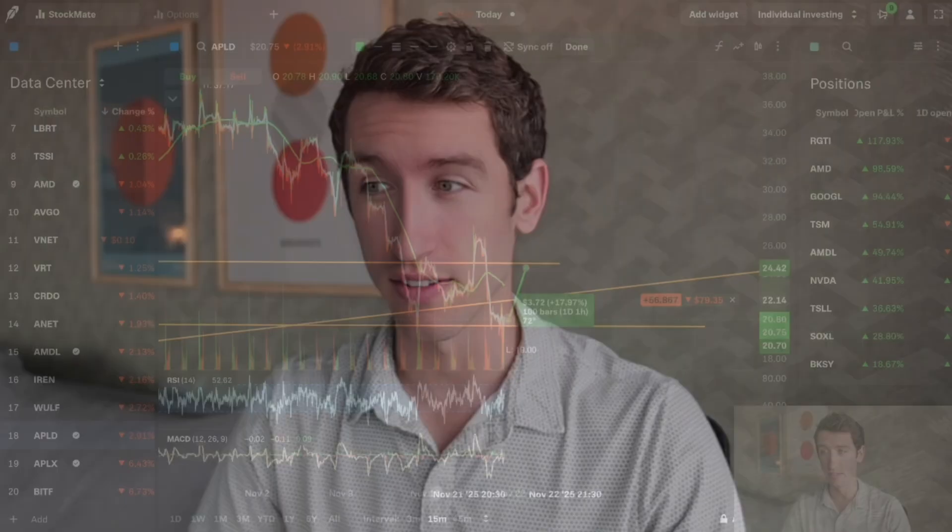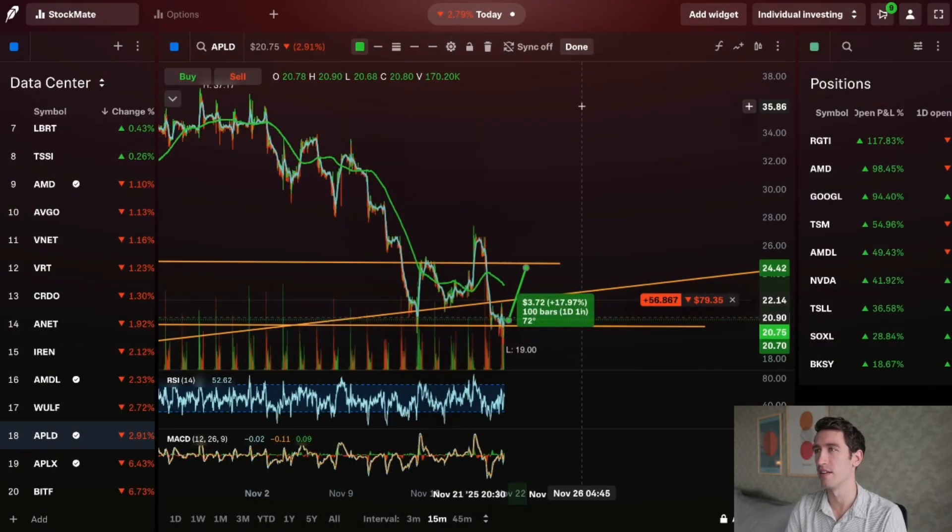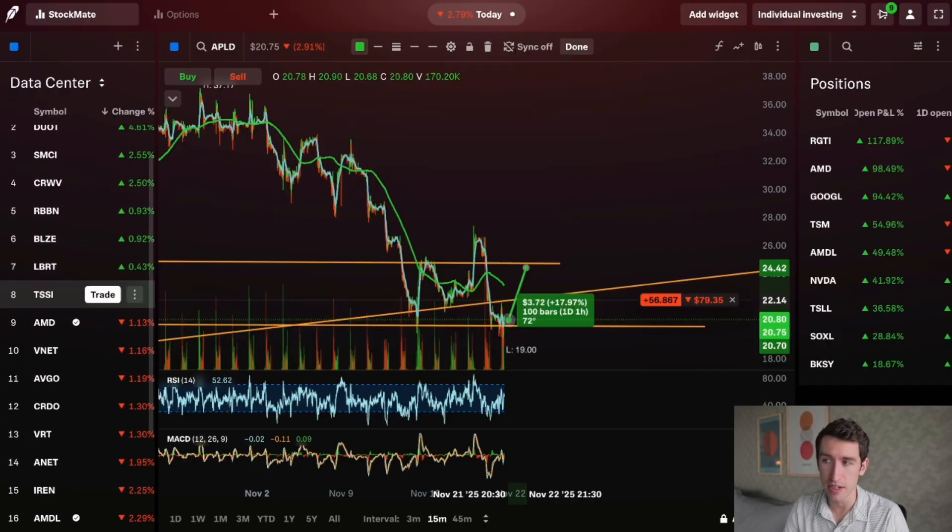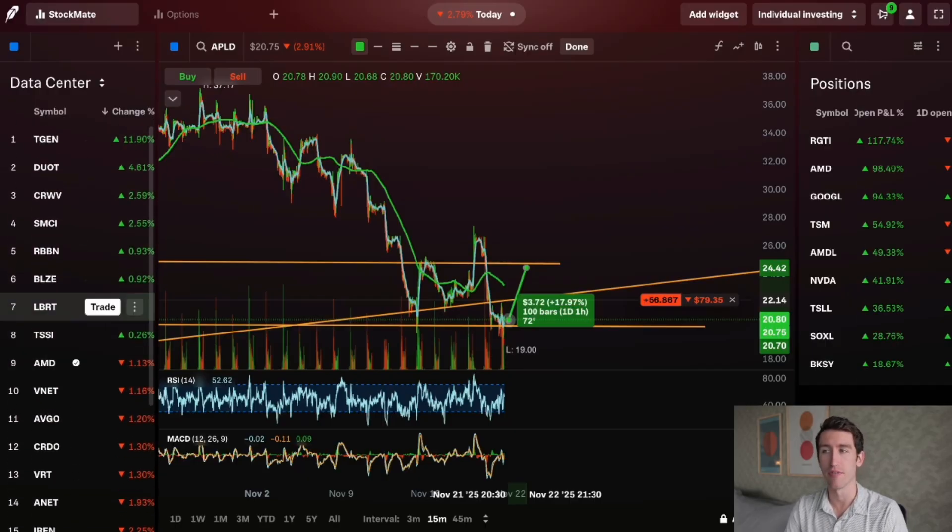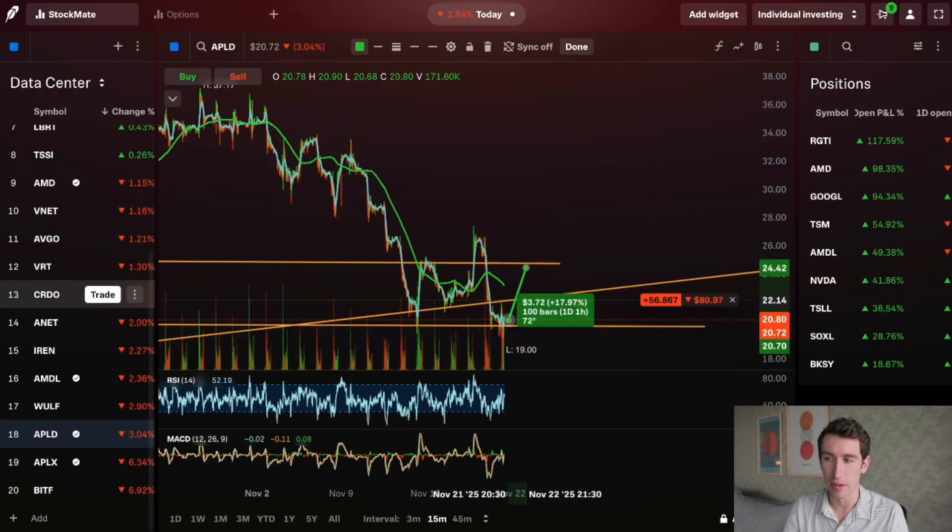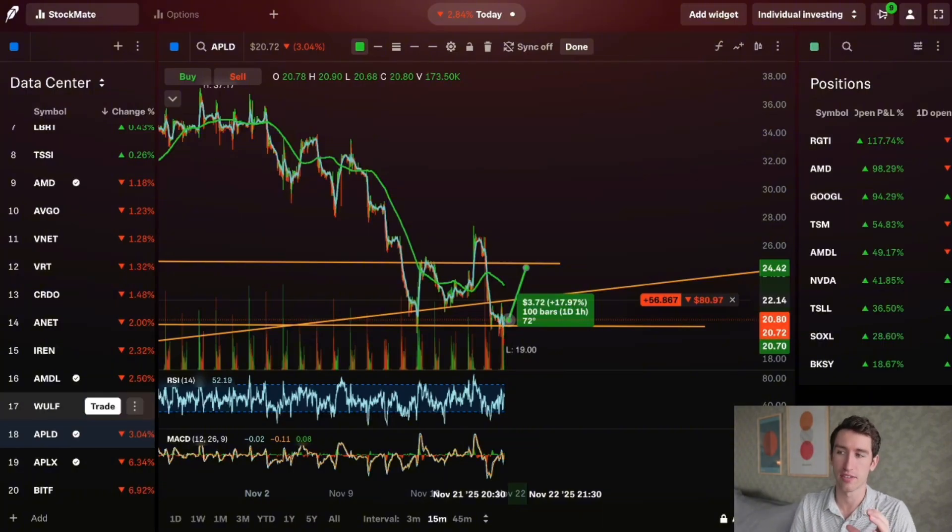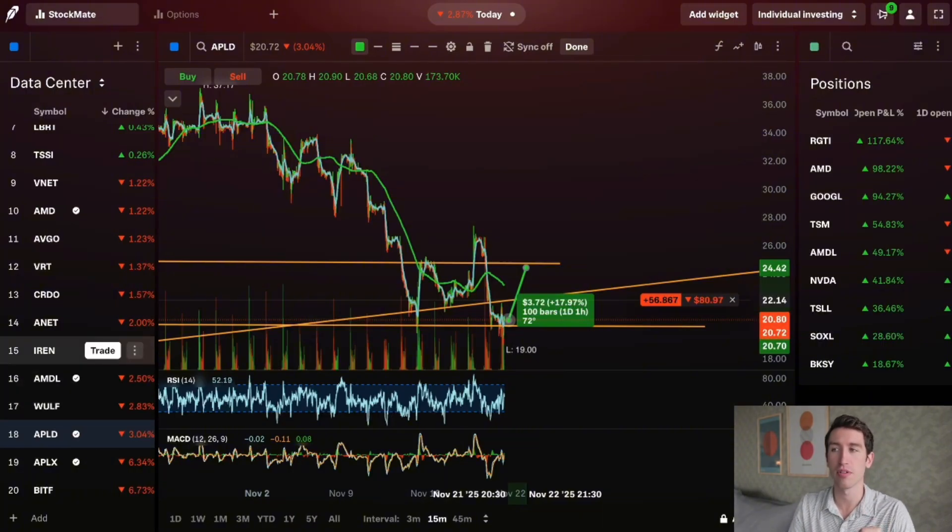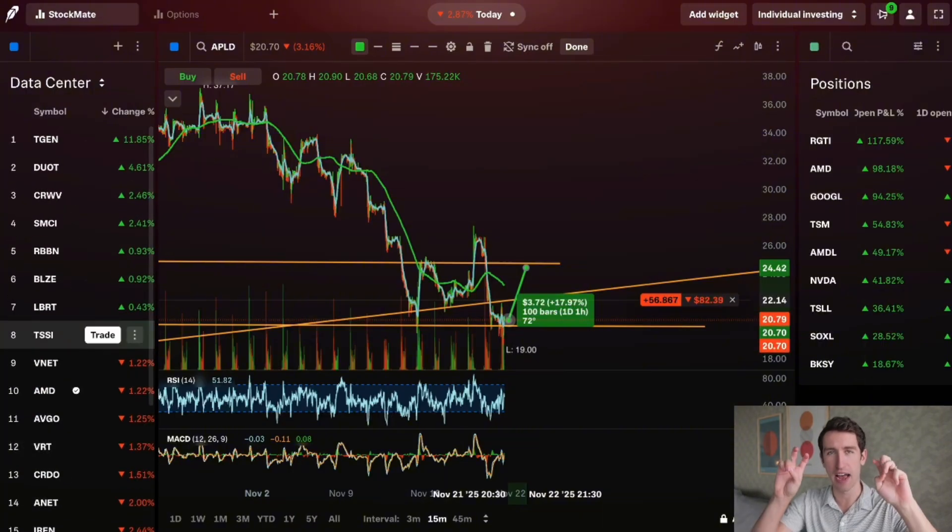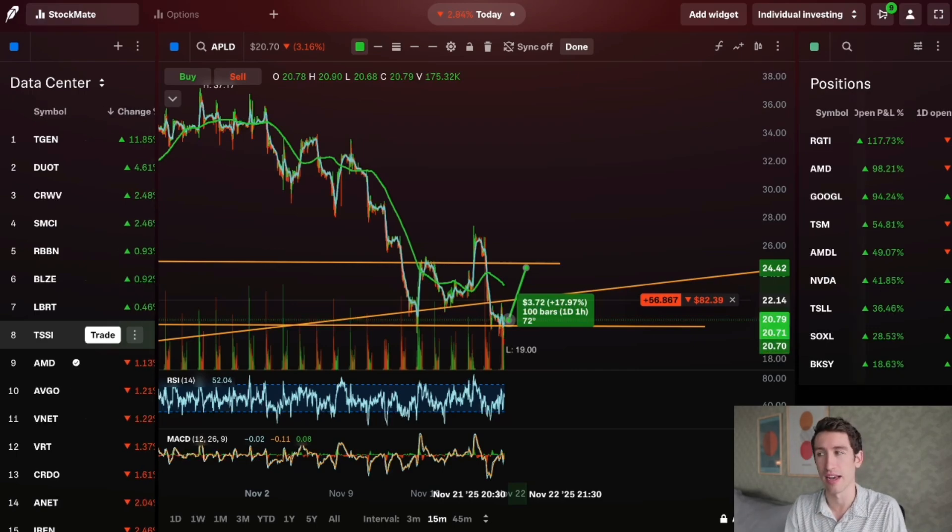AMD has beat earnings, NVIDIA has beat earnings, APLD beat earnings. These are stocks that are building large AI factories, they call them, that power the future of AI. In this company APLD, we just entered a trade over the last few days. We do have some long-term positions in the company.